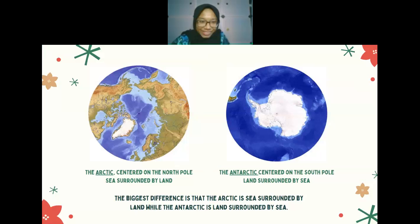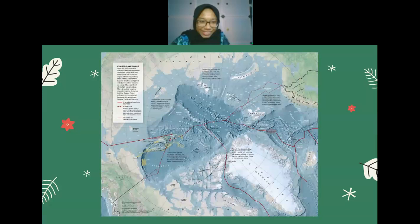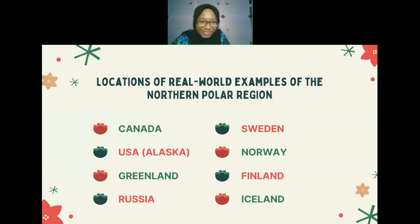The Northern Polar region includes the sub-Arctic and eight real-world examples: Canada, Sweden, USA (Alaska), Norway, Greenland, Finland, Russia, and Iceland.